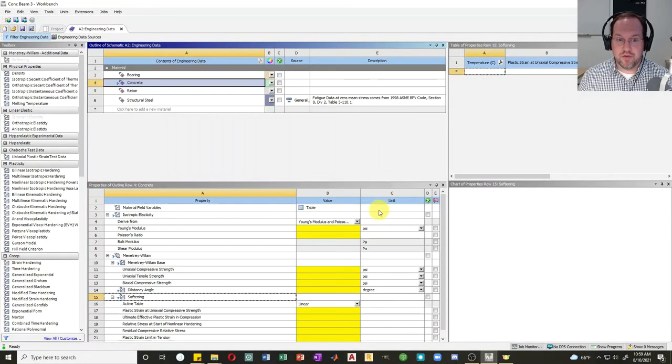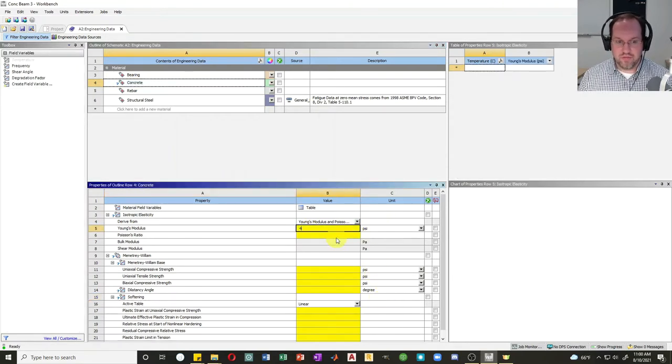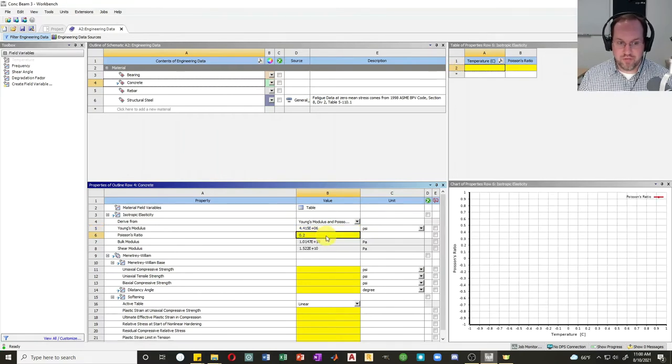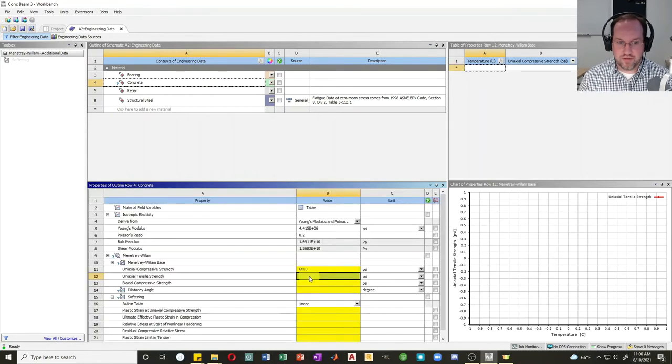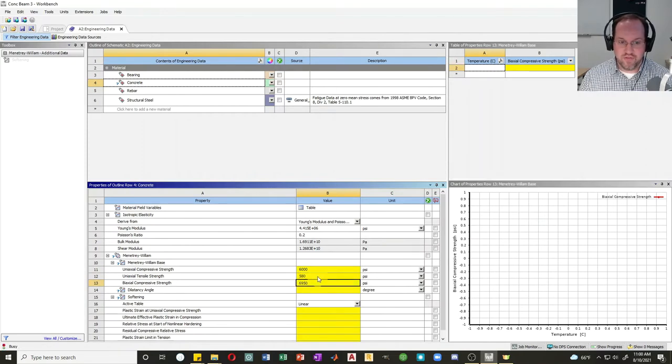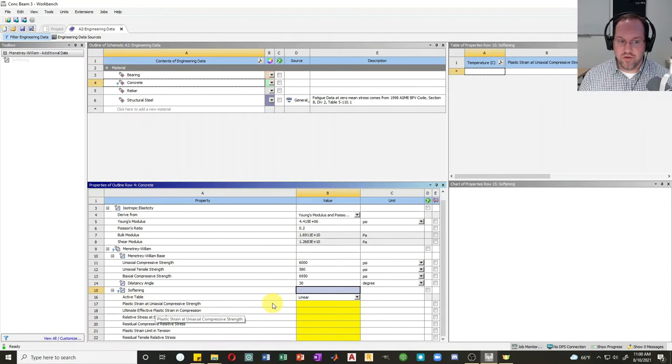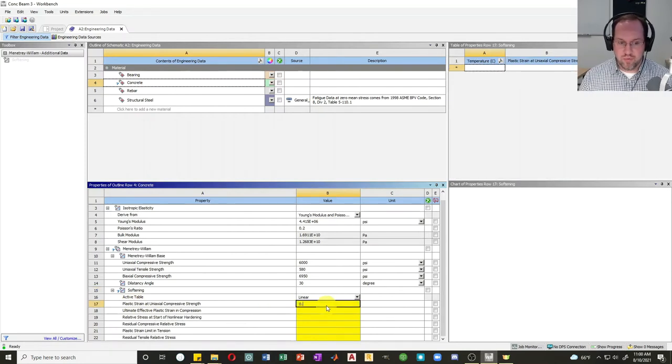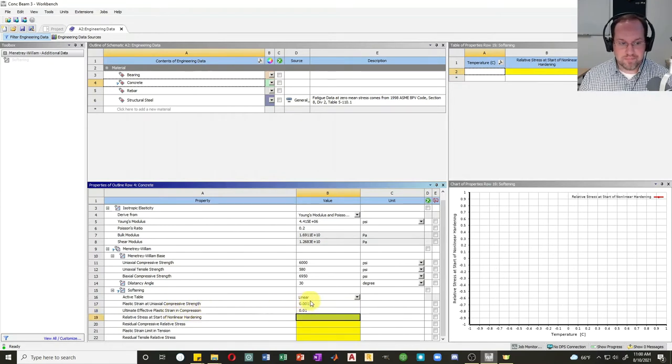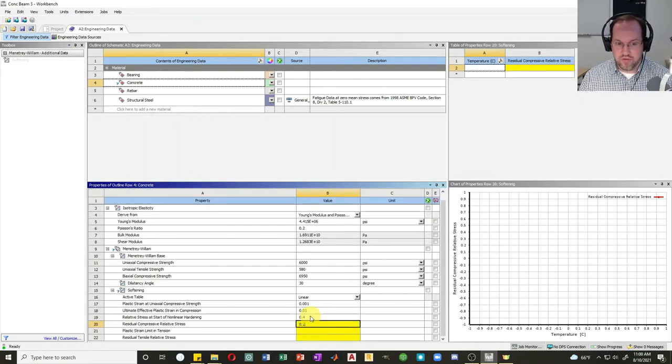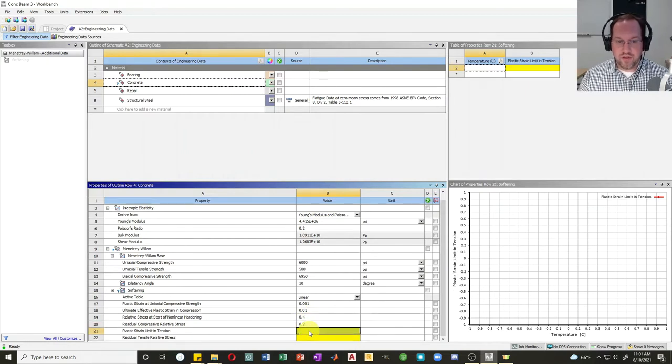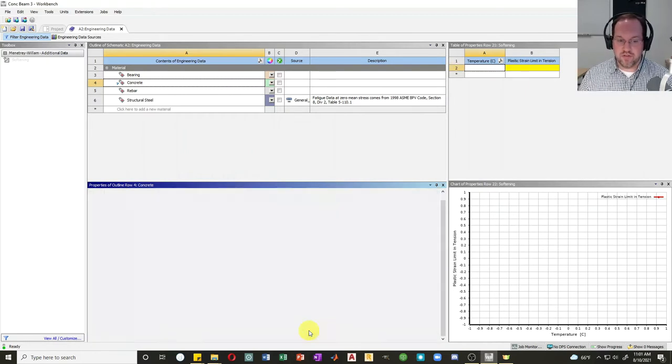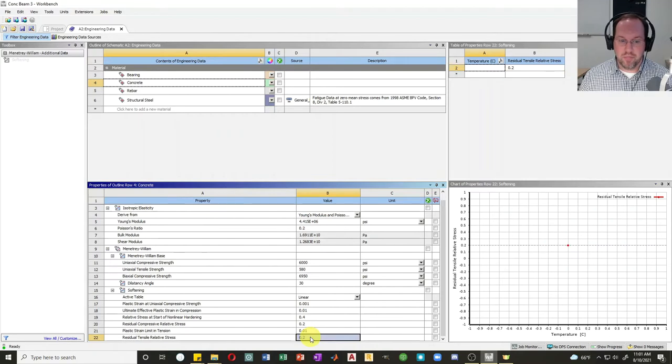Let's enter all those material properties into our ANSYS table. For my Young's modulus for concrete, I've already changed all my units to psi, this is 4,415,000. Poisson's ratio is approximated as 0.2. Uniaxial compressive strength, 6,000 psi. Tensile strength is 580 psi, and my biaxial strength was 6,950, and my dilatancy angle is 30 degrees. Scrolling down, our plastic strain at uniaxial compressive strength was 0.001, and my ultimate plastic strain in compression is 0.01, so 1%. My relative stress at the start of nonlinear hardening was 0.4, and my residual stress is 20%. My plastic strain limit in tension is 1%, and my residual stress retention is going to be 20% of my modulus of rupture.